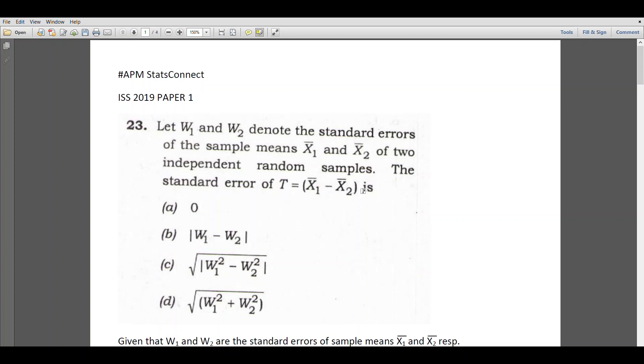Hello friends. In this video, we will discuss some questions from ISS 2019 Paper 1. First, let's consider question number 23.